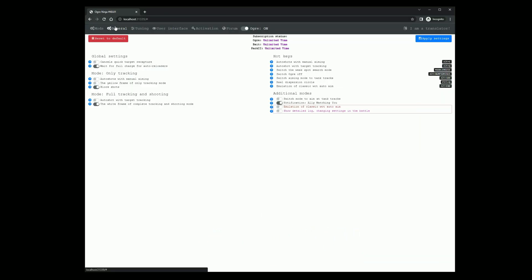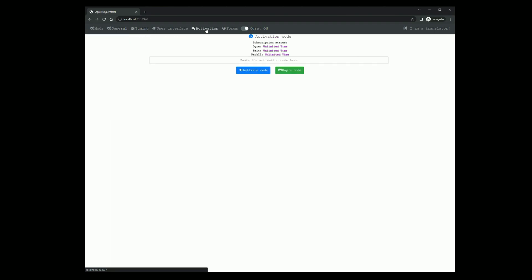Here are all your mods settings, mods status, and field for activation code.